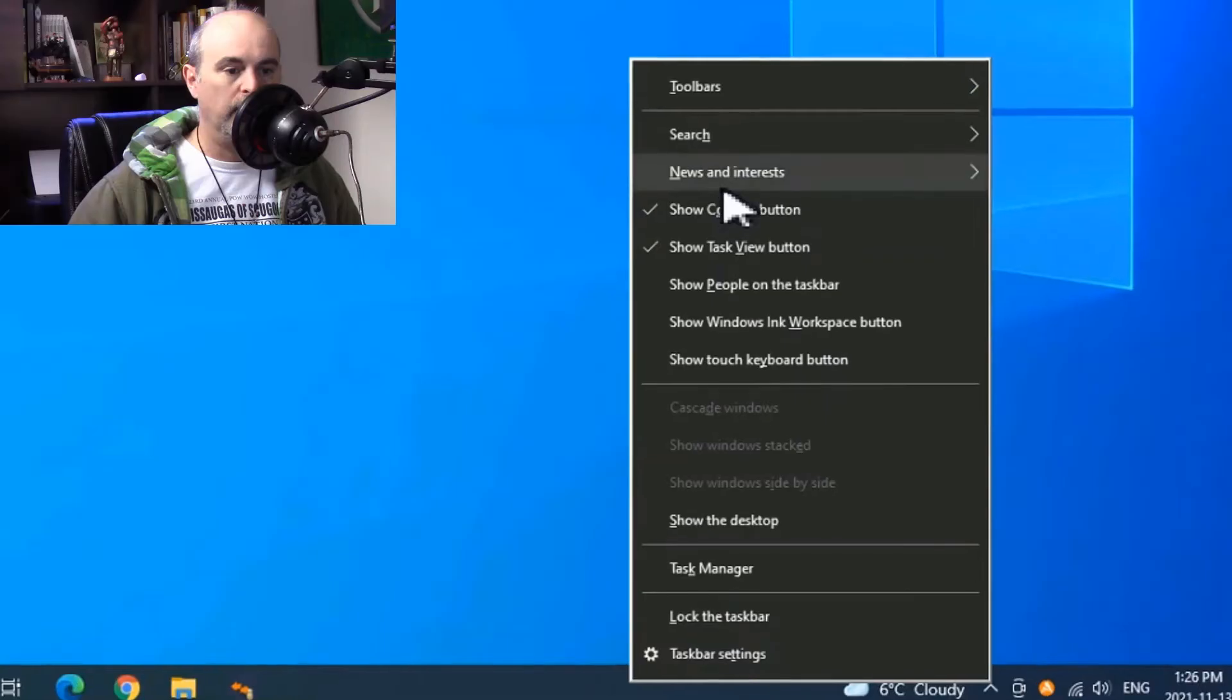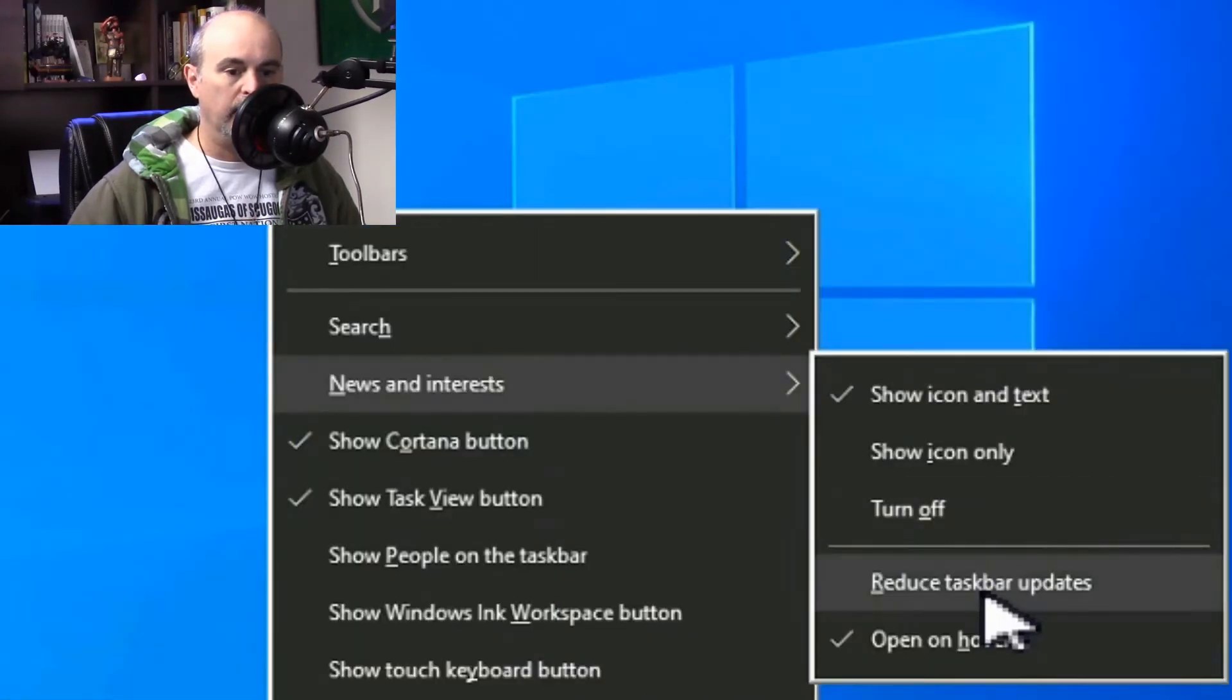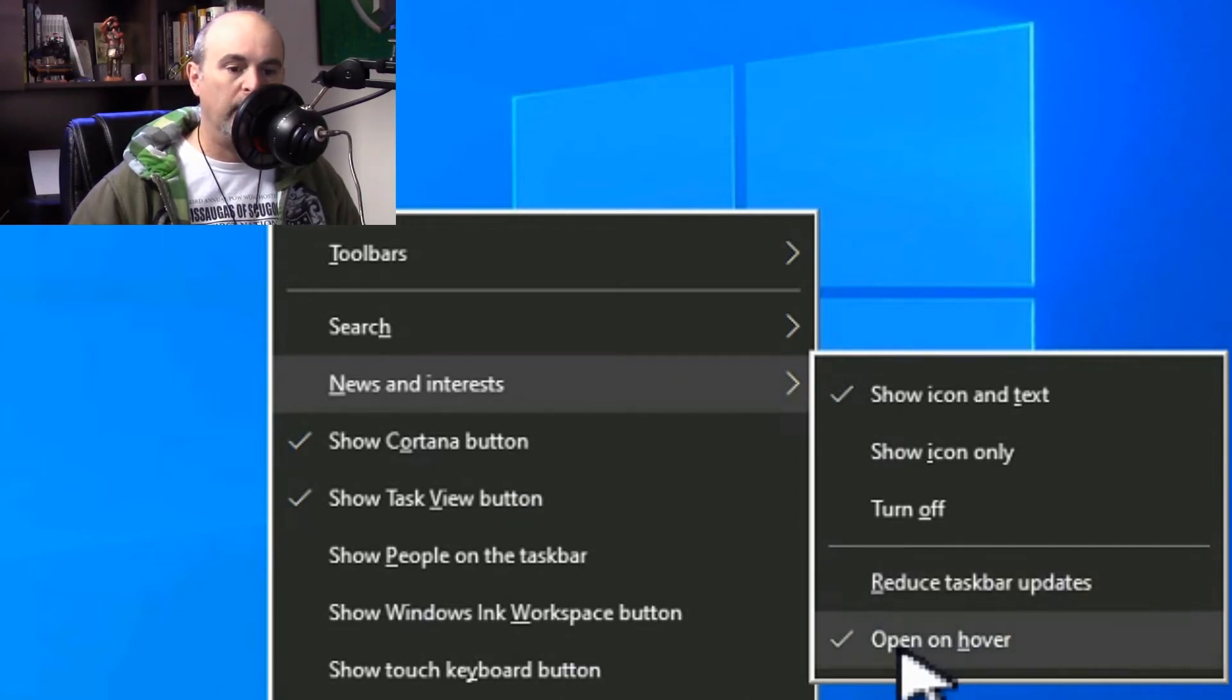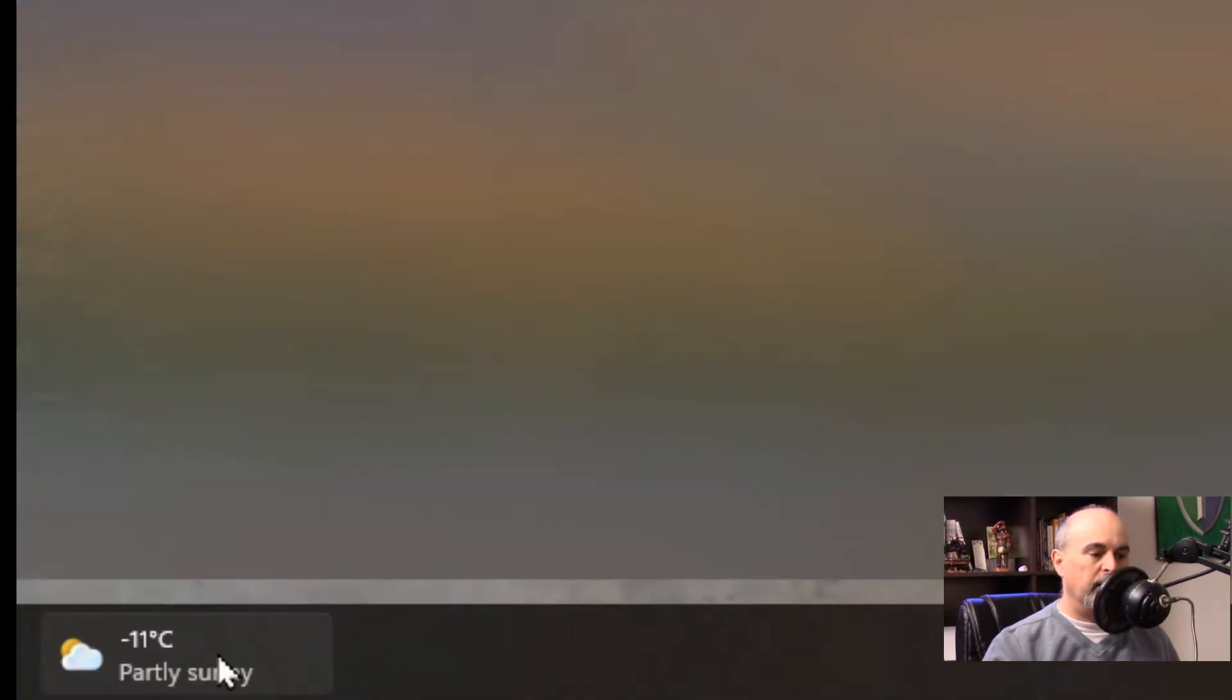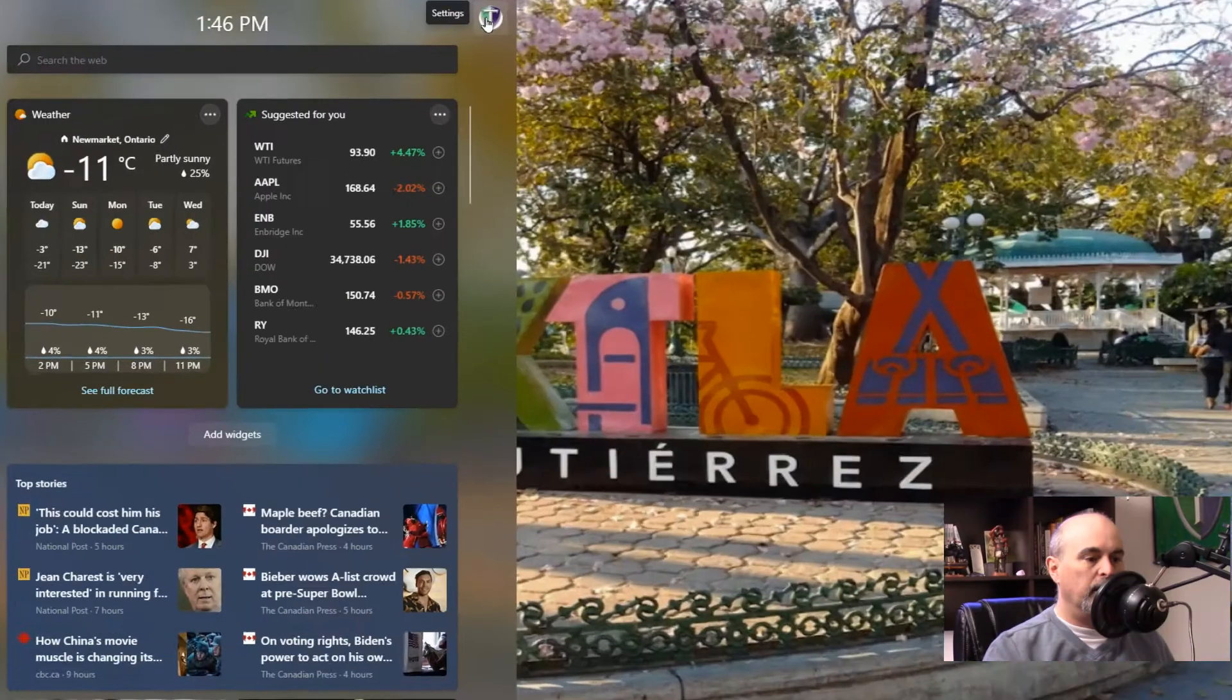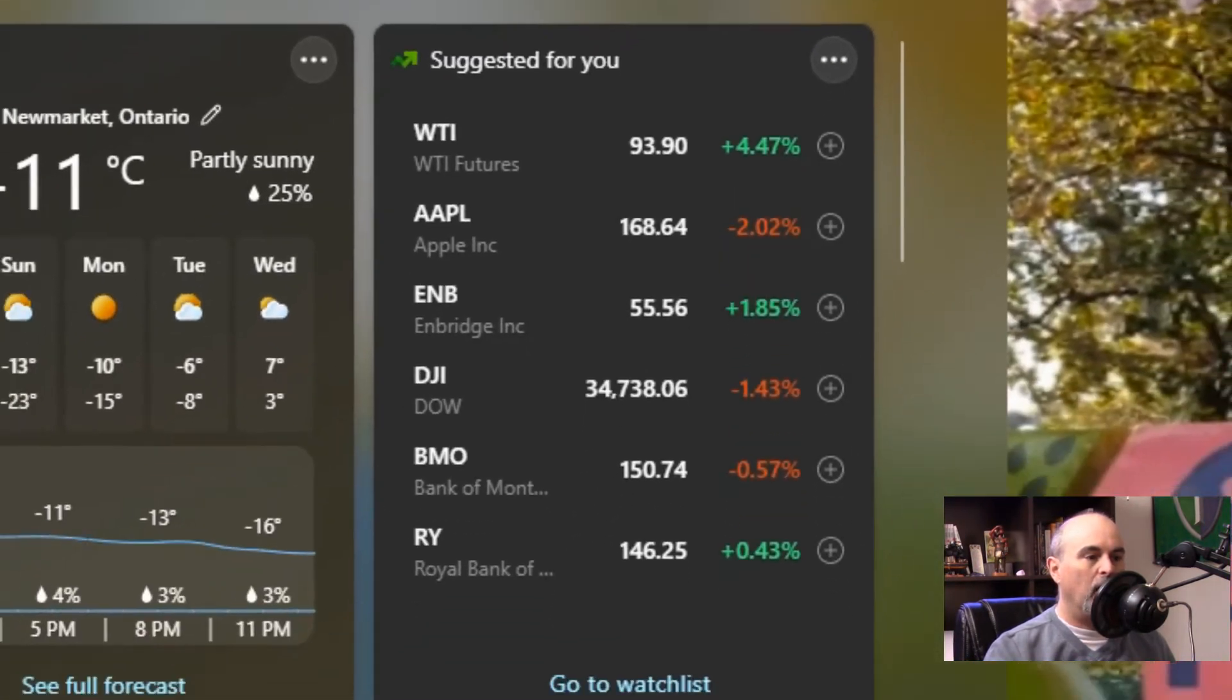Now what we used to be able to do is just right-click on it and go into turn off the hover, so at least when you hover over it, it won't just pop up. That feature is not there. We can't right-click on it. All it does is give us this little menu here. Clicking on your logo takes you into the settings. That's the only thing on here that we have for options.